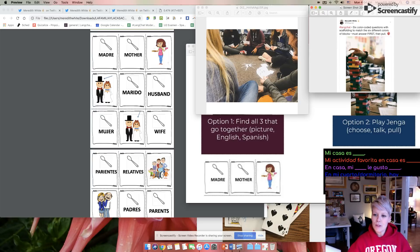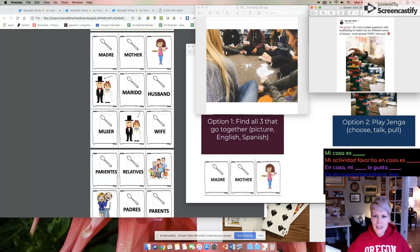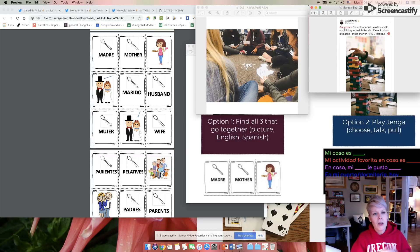But games that are low prep, no prep, that are kind of fast and can be a 10 minute thing, or can be a planned thing. And maybe just on Thursdays we play this game.